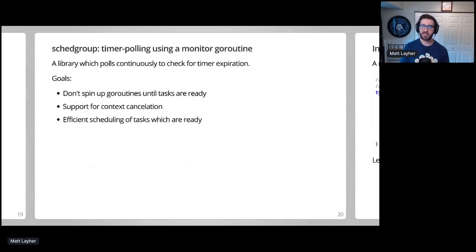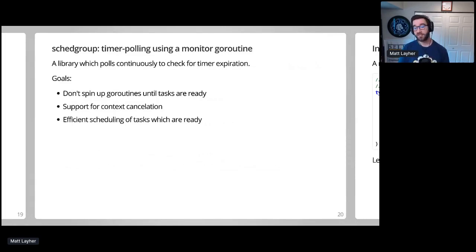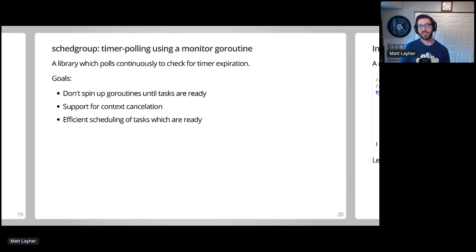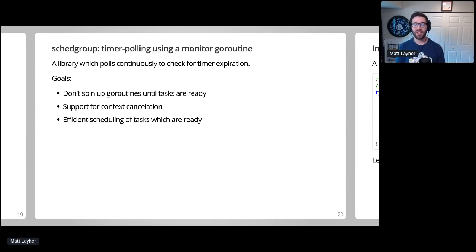I started asking some folks in the performance channel on Gopher's Slack for advice, and Egon Elbre came up with a couple of excellent ideas that heavily influenced the final design of the package. First, we decided to investigate a timer polling approach, with the goal of having a central monitor goroutine that handles timers and goroutine creation.